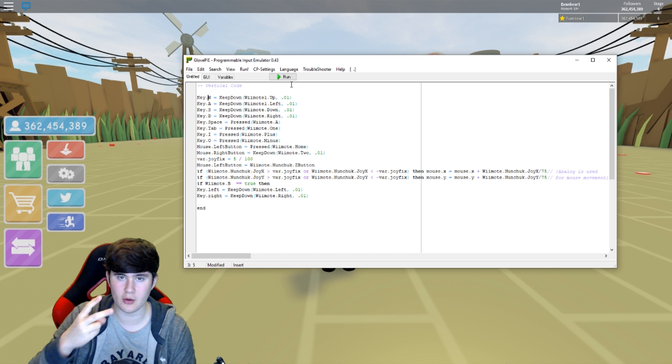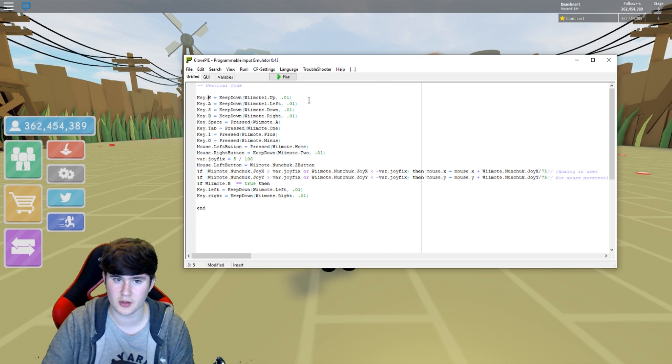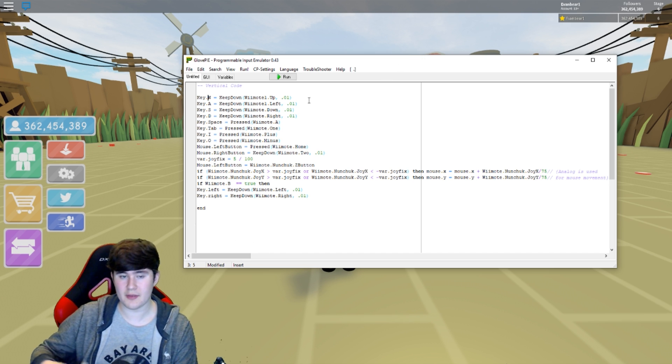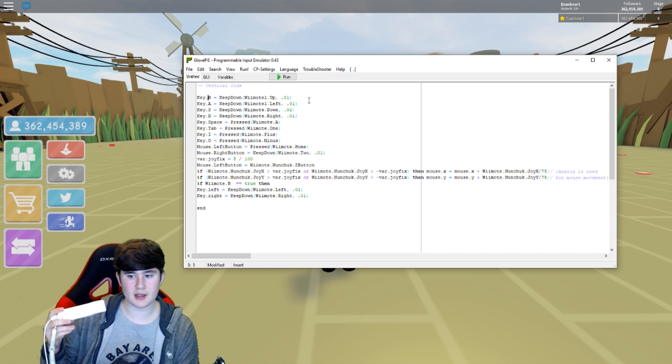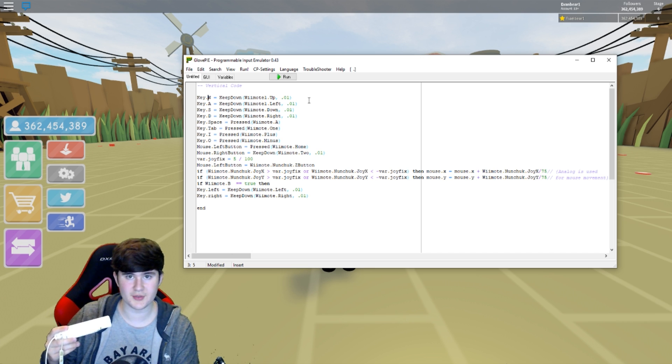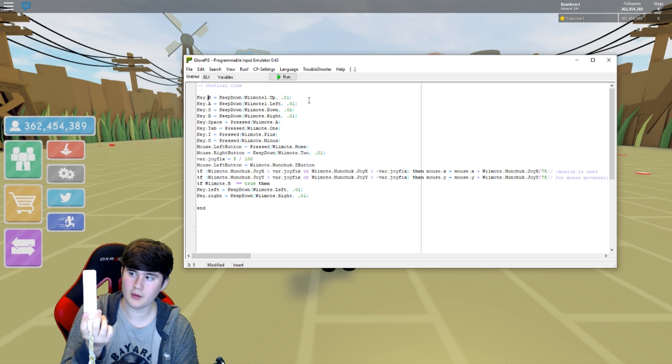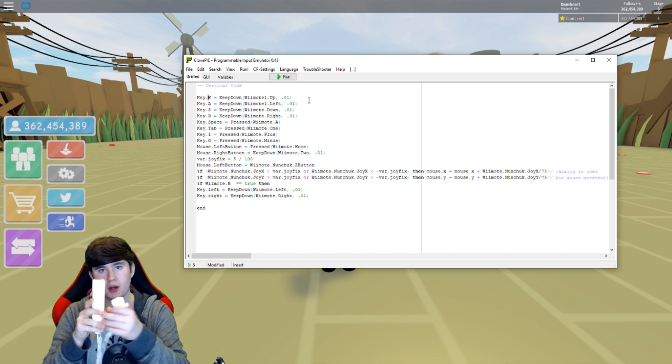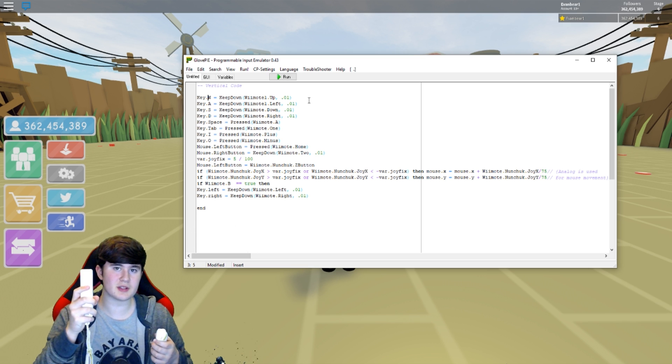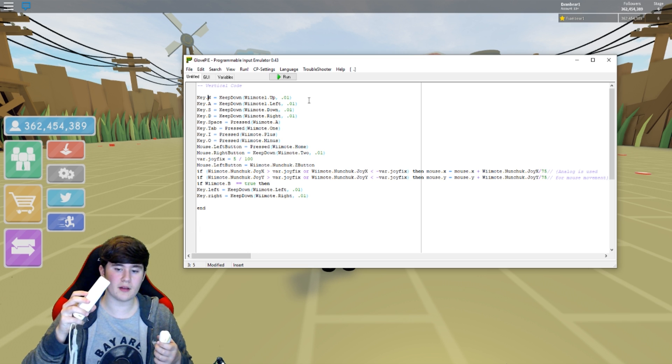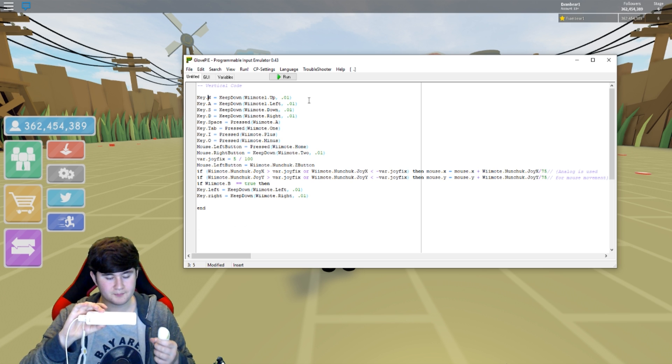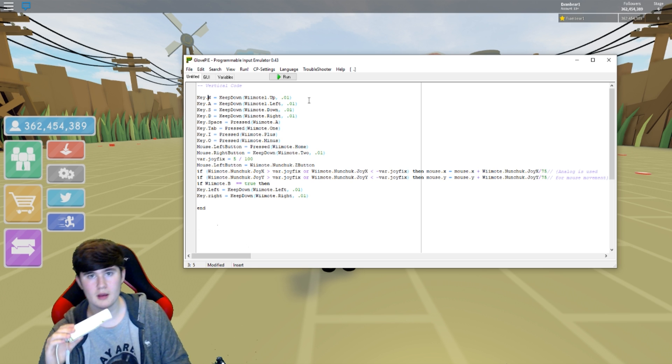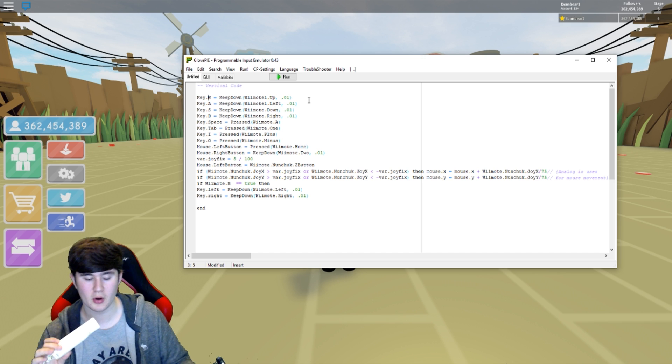Jumping into this, there's two different types of codes. We have the vertical code and then we have the horizontal code. And you guys will see that in the description of this video. So obviously the vertical code means vertical. So that means you would have it like this. This is vertical. So if you want to hold the controller like this, then you use the vertical code. If you want to hold it like this, you have to use the horizontal code.